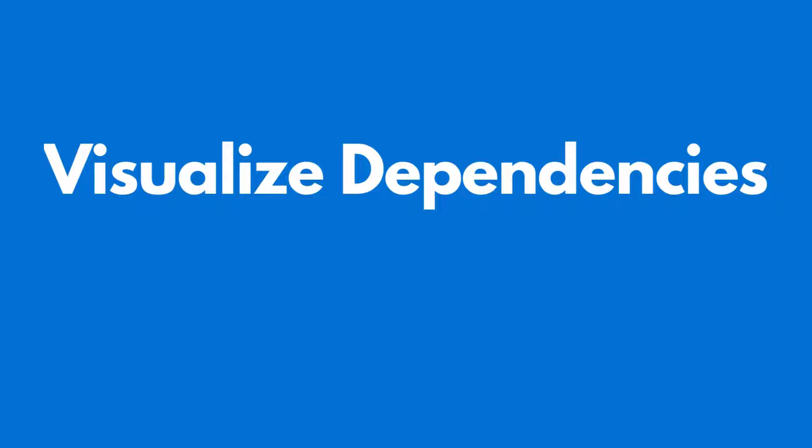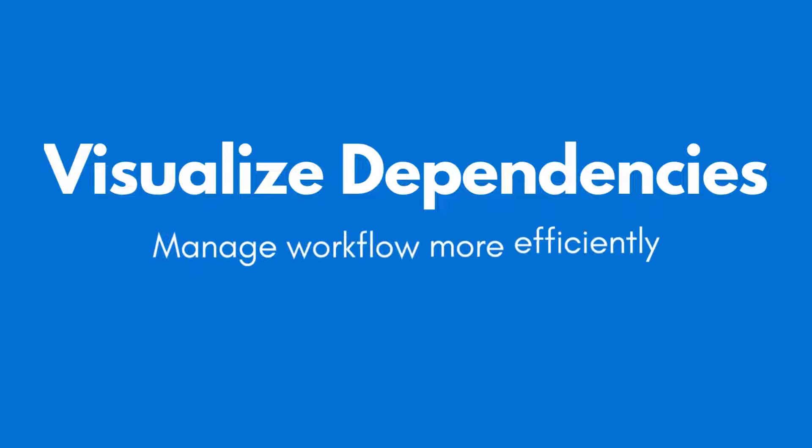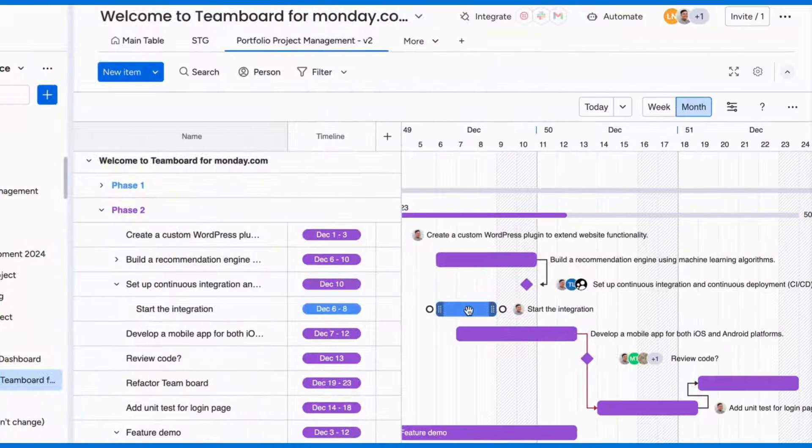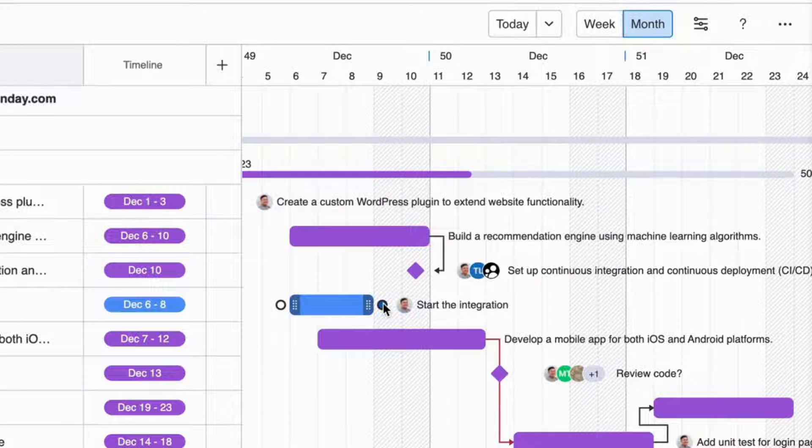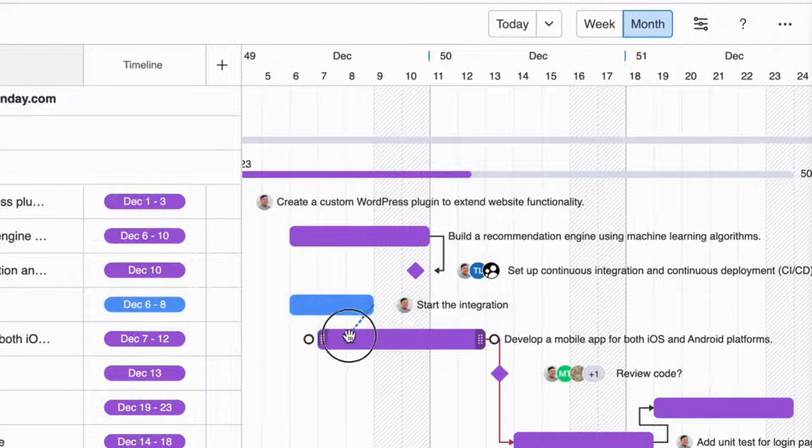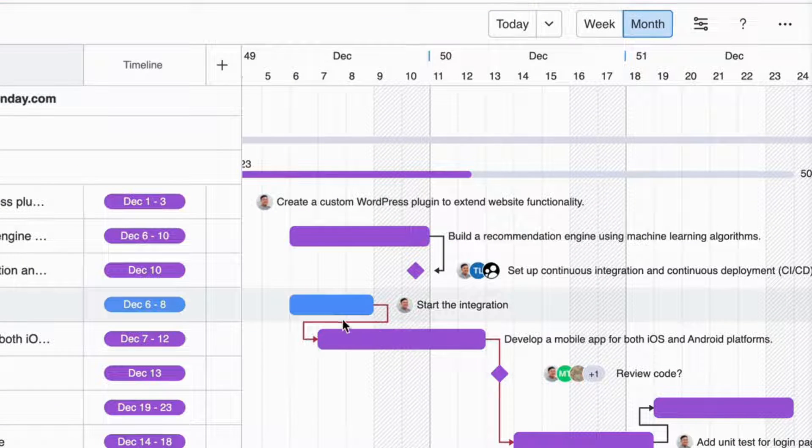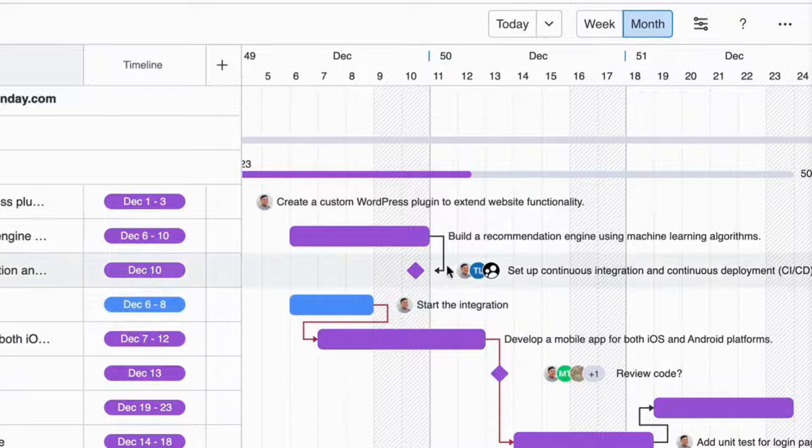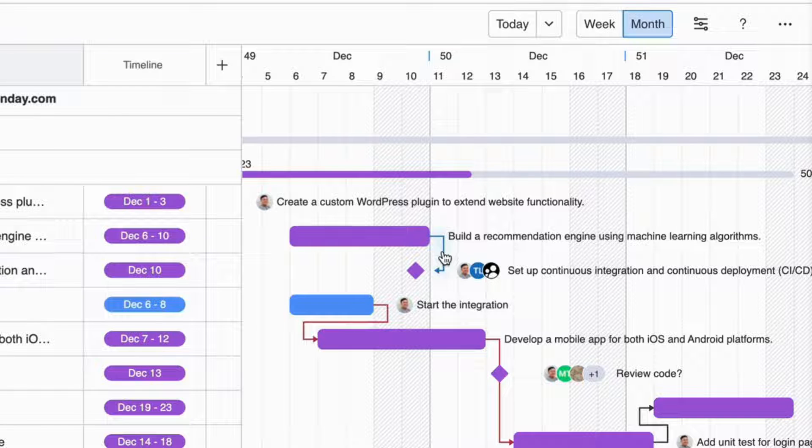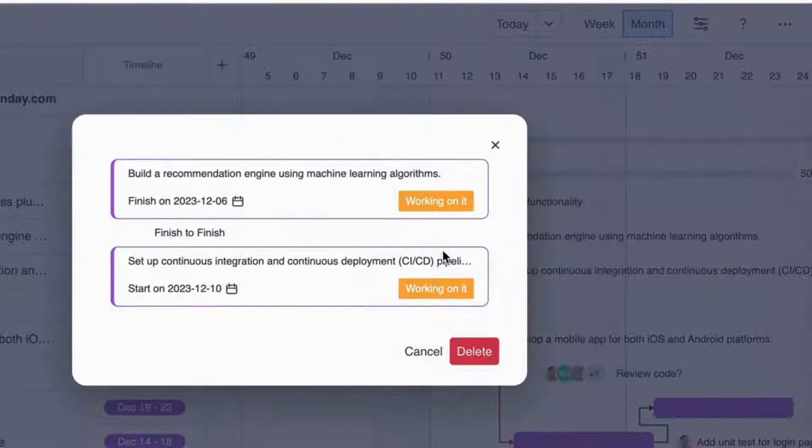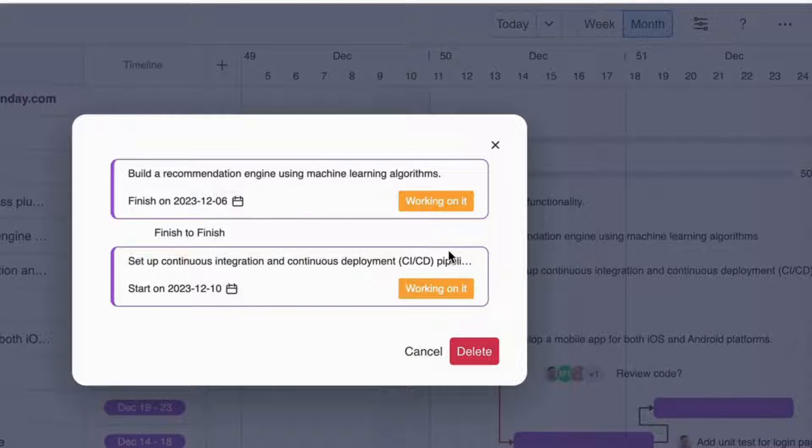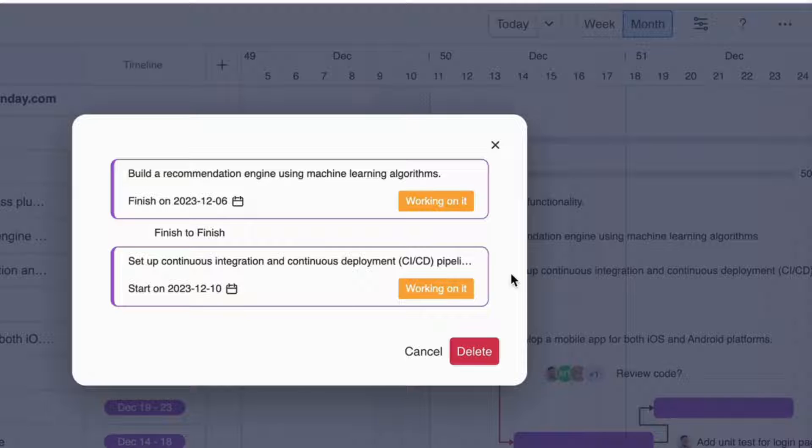Visualize task dependencies to help you manage workflow more efficiently. To make this visualization, you can simply hover the cursor over a specific task, then click on the showing dot, and drag to another task. This indicates the relationship between tasks and in which logical sequence they should be completed.